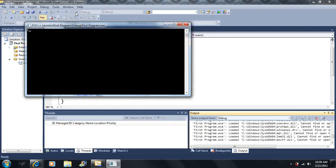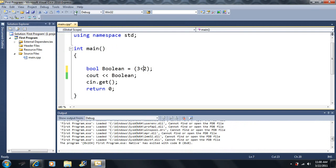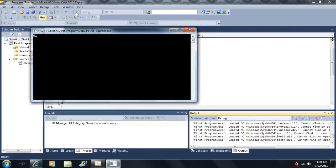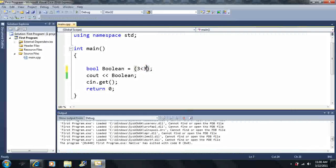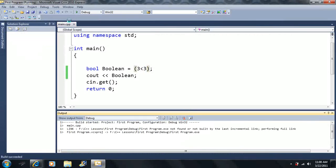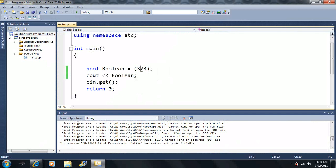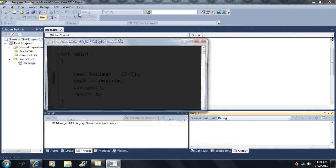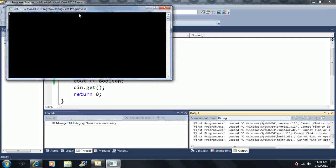Three greater than two is true, so the boolean outputs a one. Using the less than operator, three less than two is false. Three less than three is also false. But if we use less than or equal to, three less than or equal to three is a true statement because three equals three.